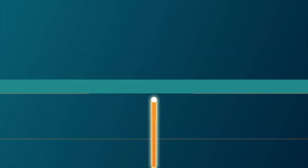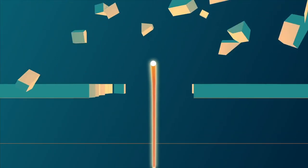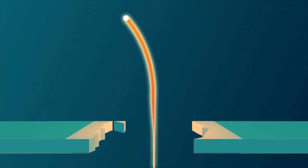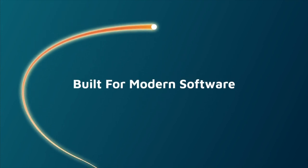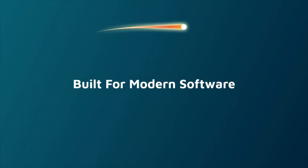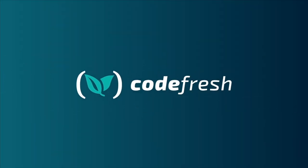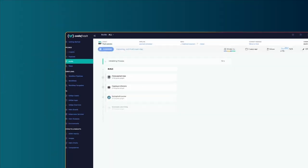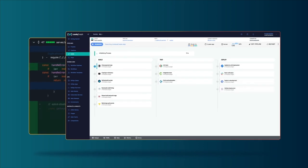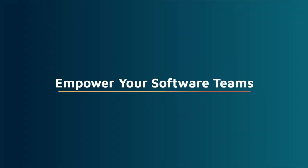Free your developers to do their best work with the next generation of CICD built for modern software with Codefresh. Codefresh is a code-to-cloud software build and delivery platform. Empower your software teams to level up their CICD.